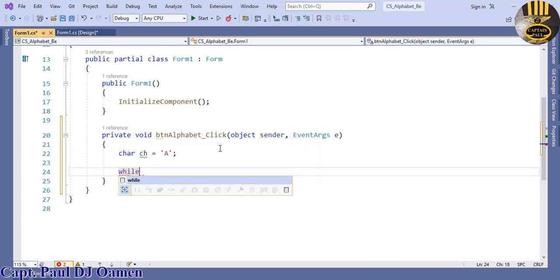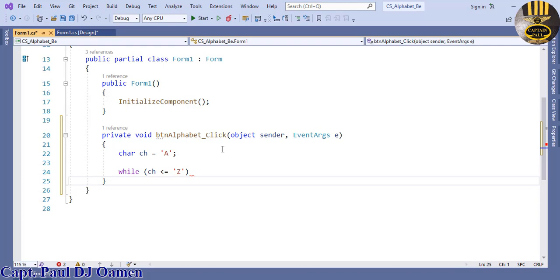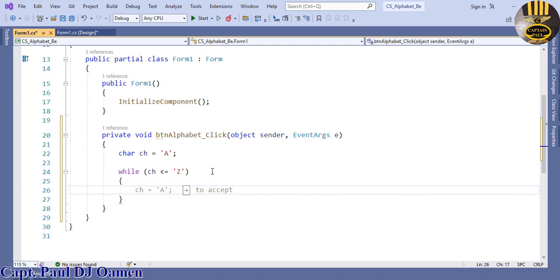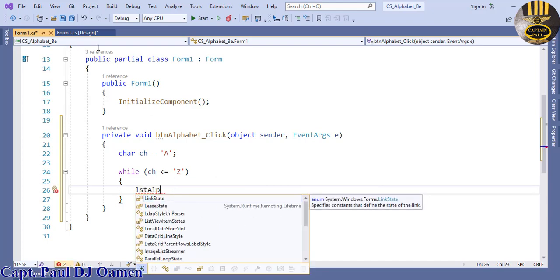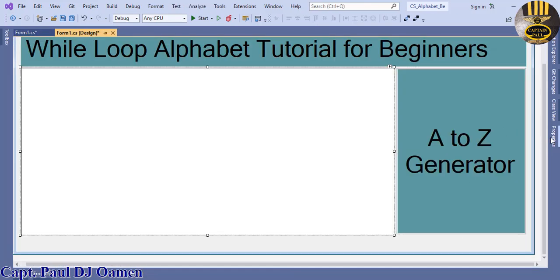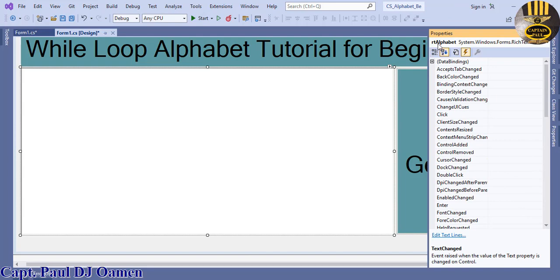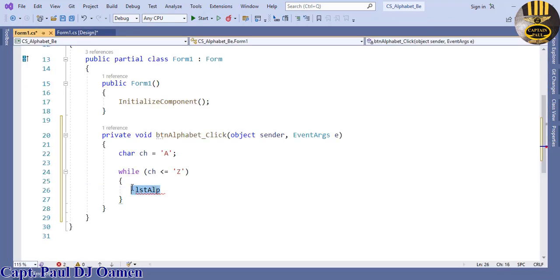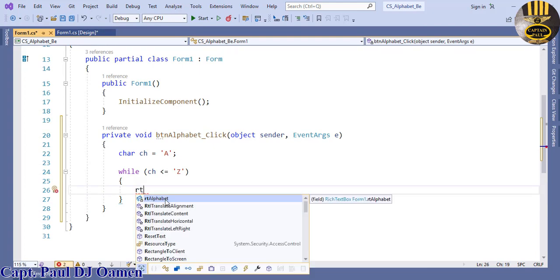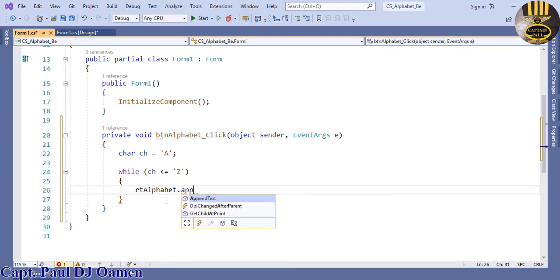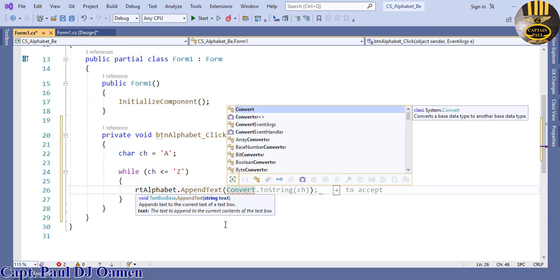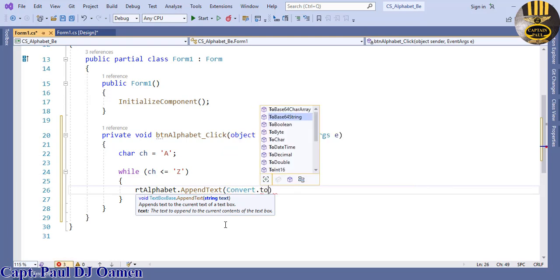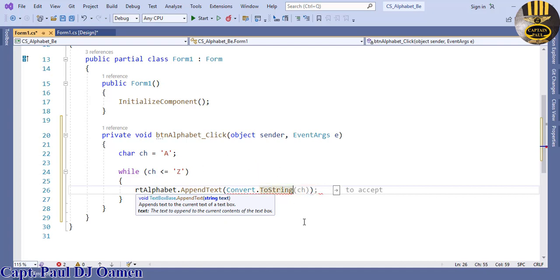Then I'm going to come right down here and say while ch less than and equals to 'z'. Let's enter statement block and we'll just say rt alphabet, that should be there. That's the name. It's rt alphabet dot append text.